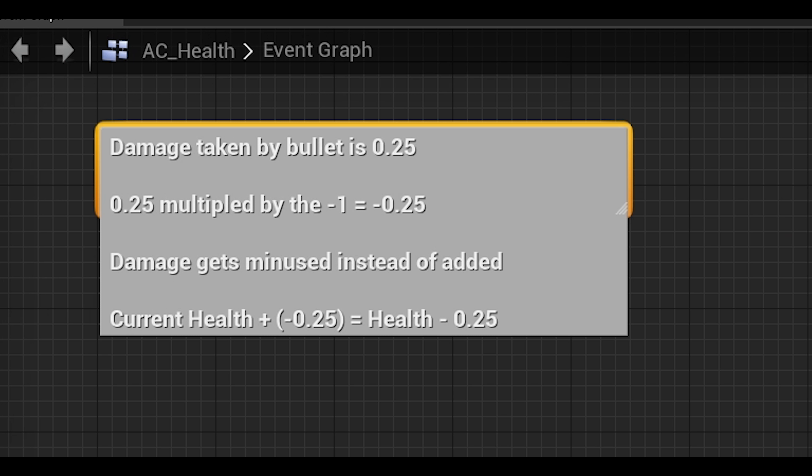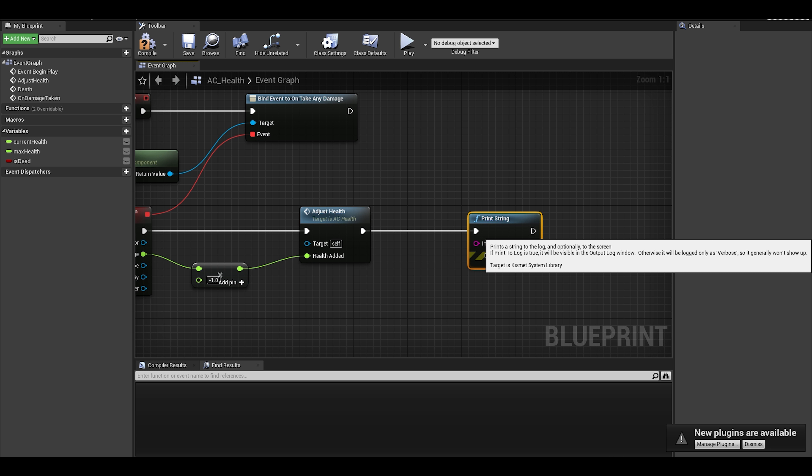Here is the comment to explain why. As I won't be adding a user interface for this video, you can just use a print string where we print the current health.